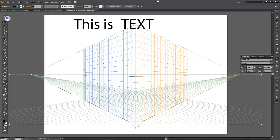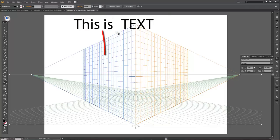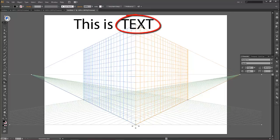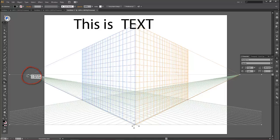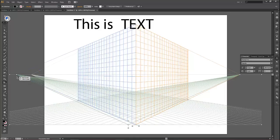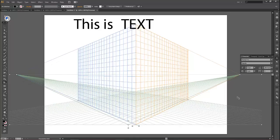So with the grid up, I want to move the 'This is' part of the text to the blue side, and the 'text' word to the orange side, and both will appear in perspective. You can actually adjust the perspective by clicking and dragging on these white handles, these white circles.